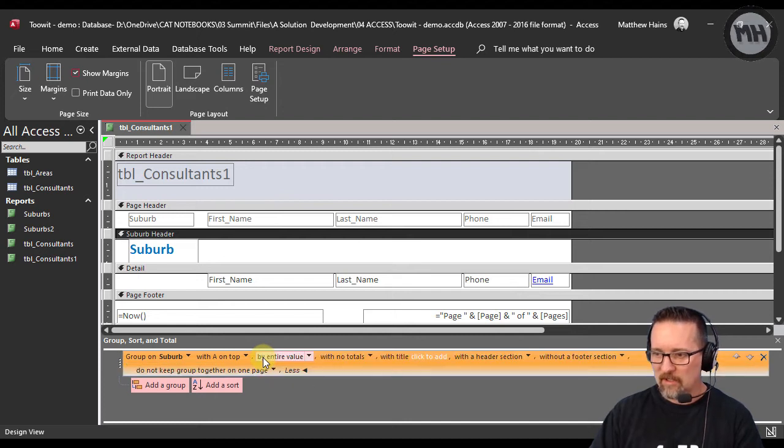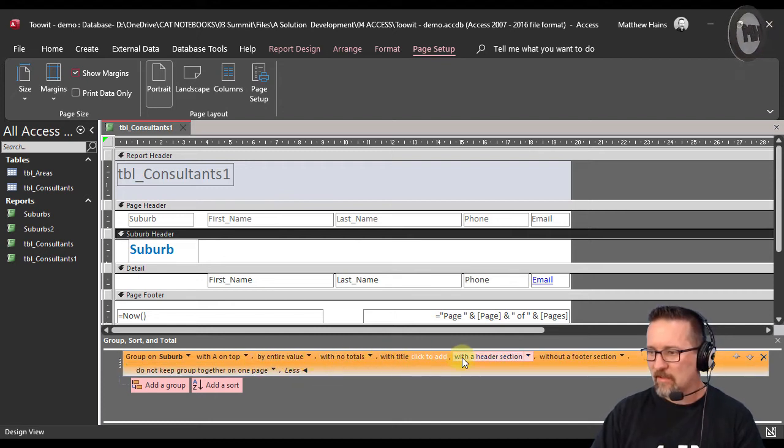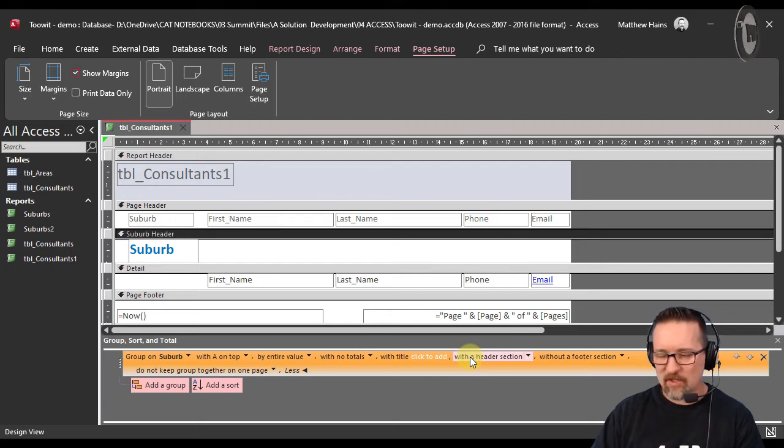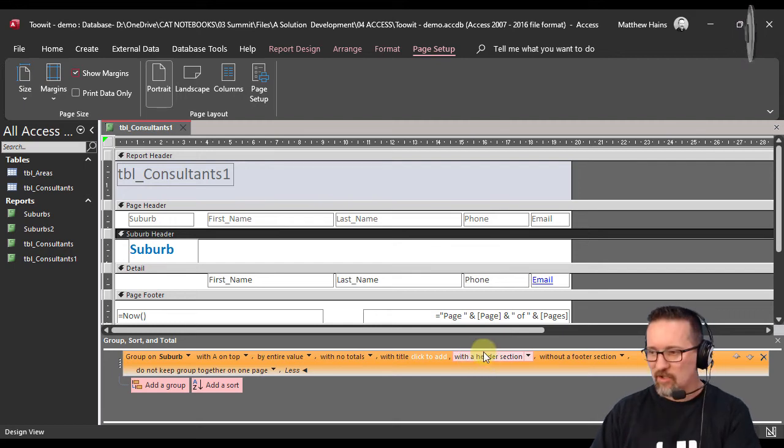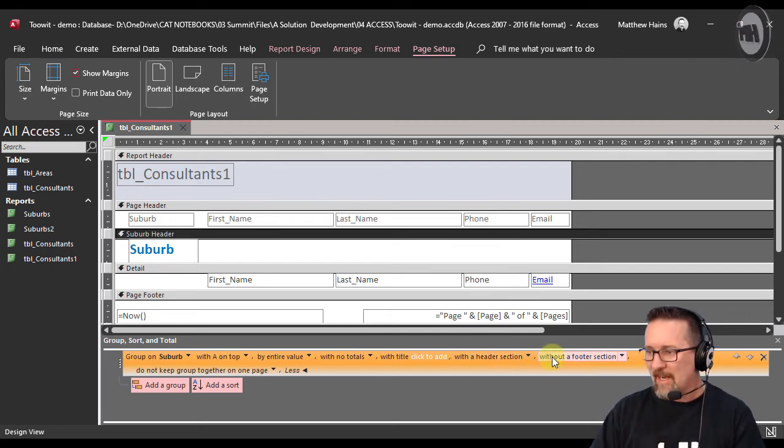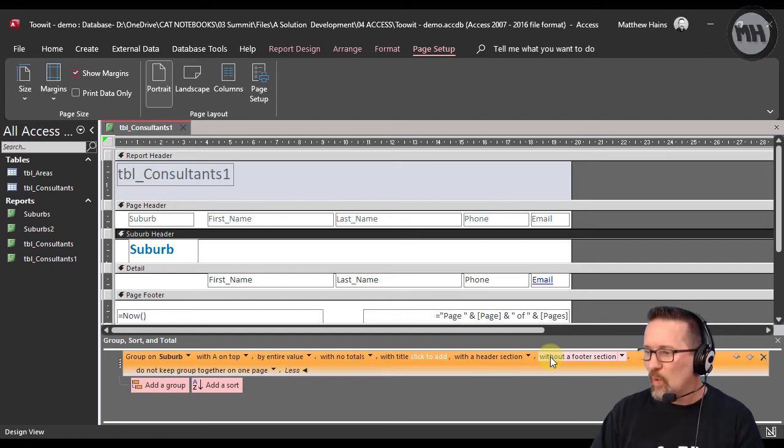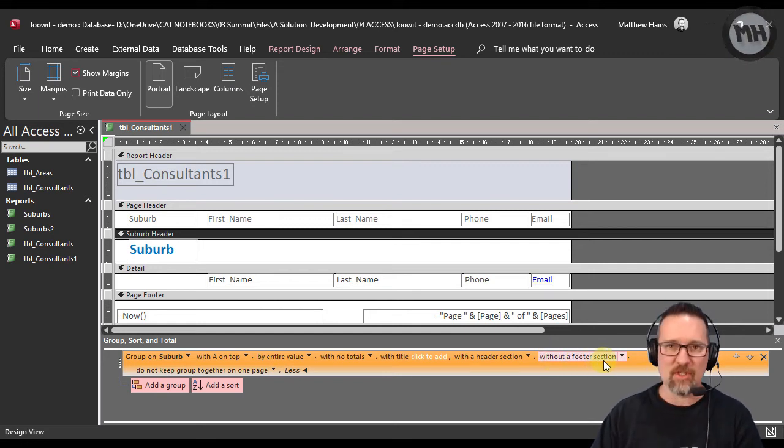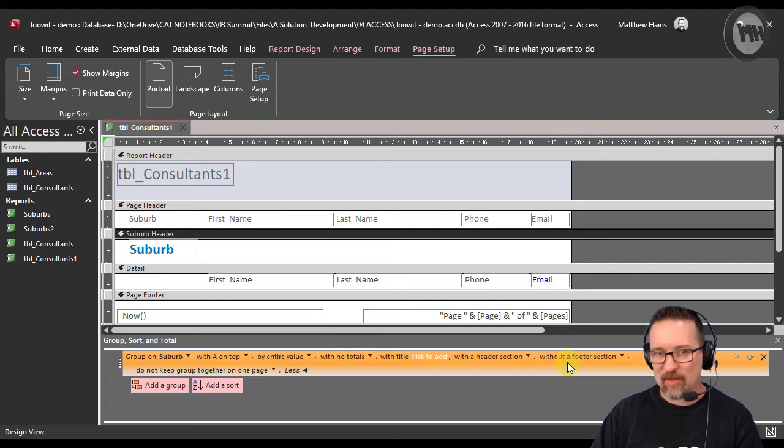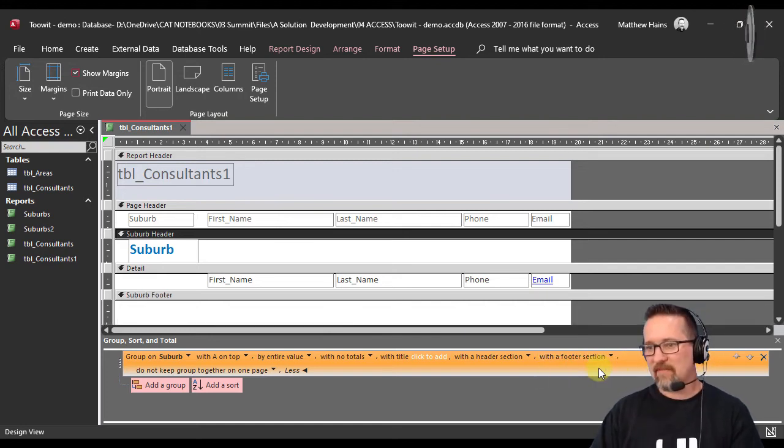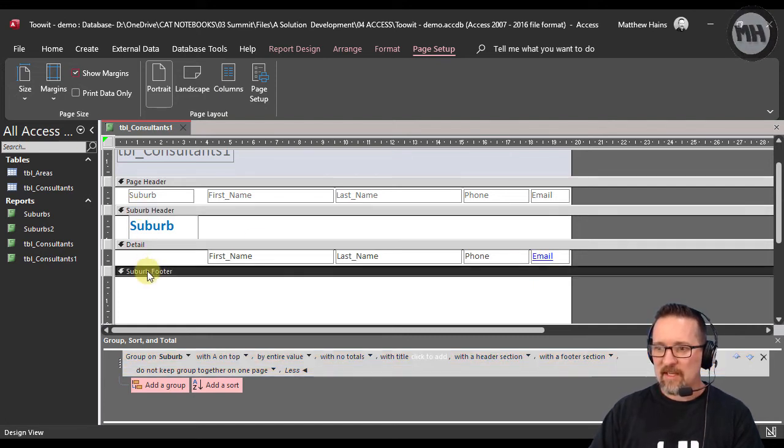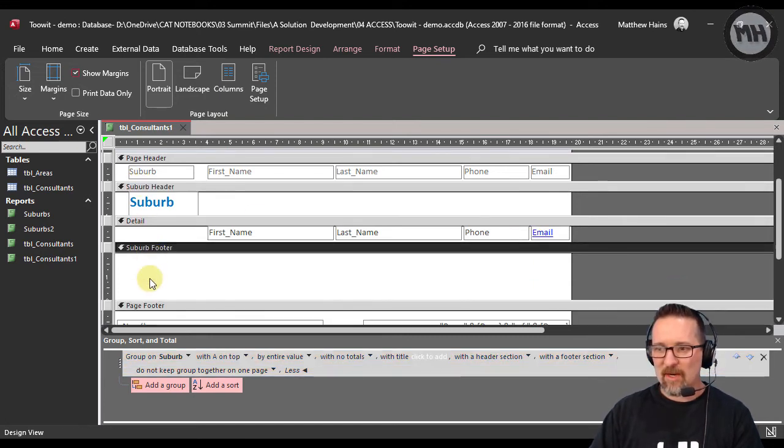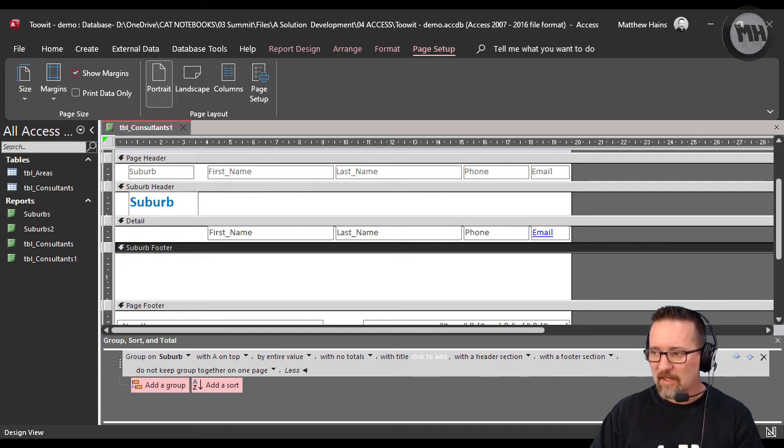It says by entire value, no totals, with the title, with a header section—here it is. Without a footer section, that's what you're looking at. Let's change it to 'with a footer section.' If you have a look, there's my header, there's my footer—it created a suburb footer.